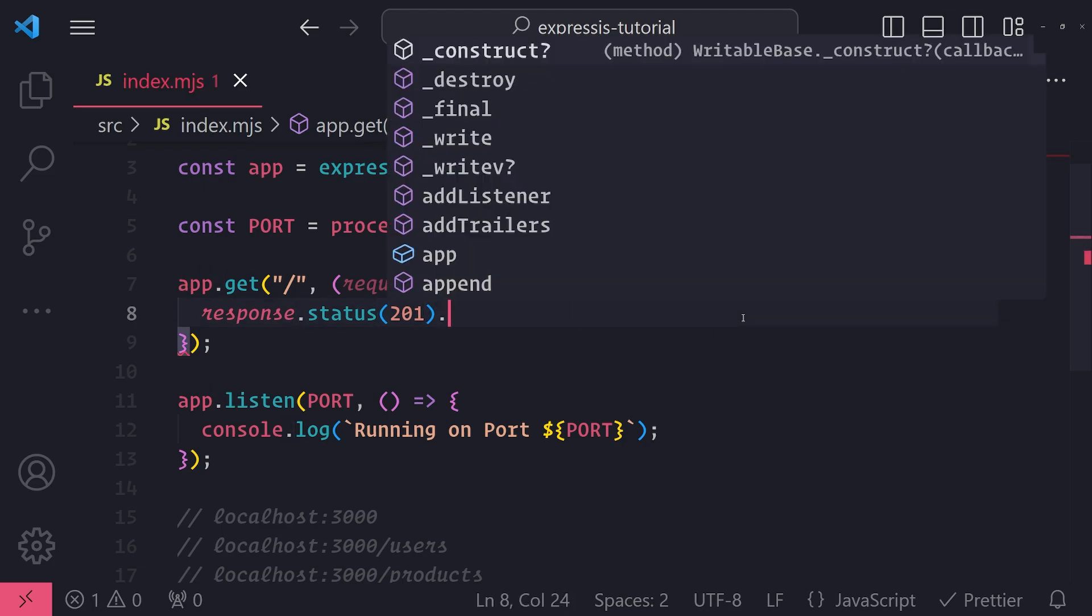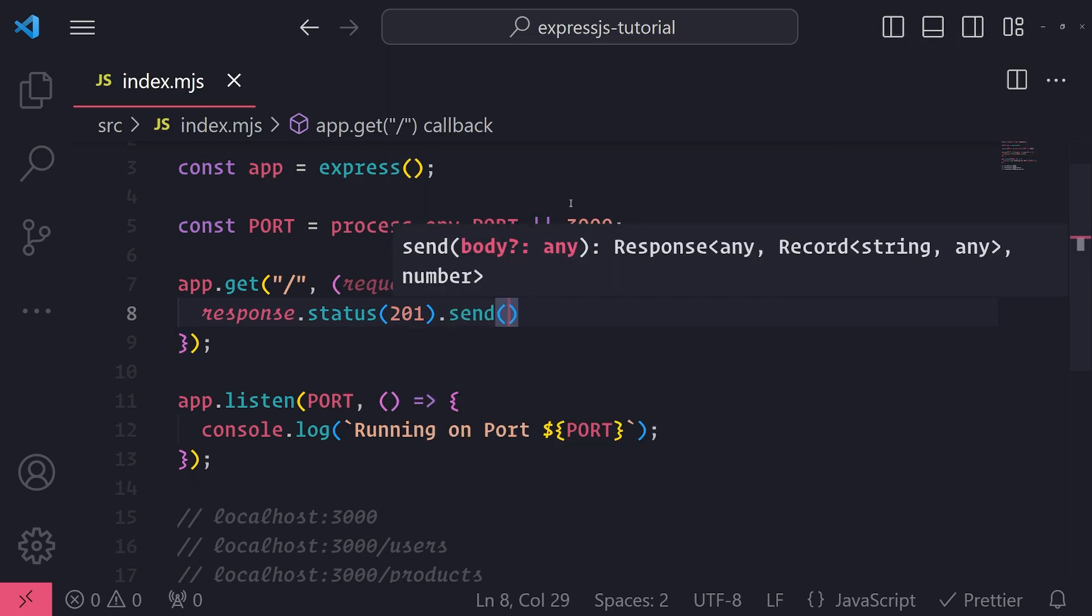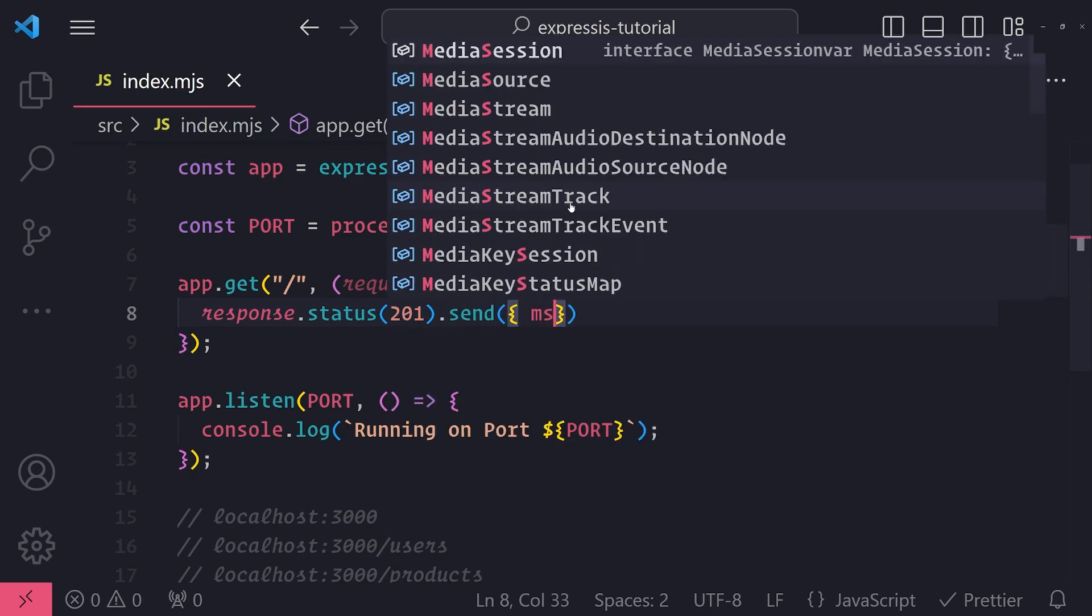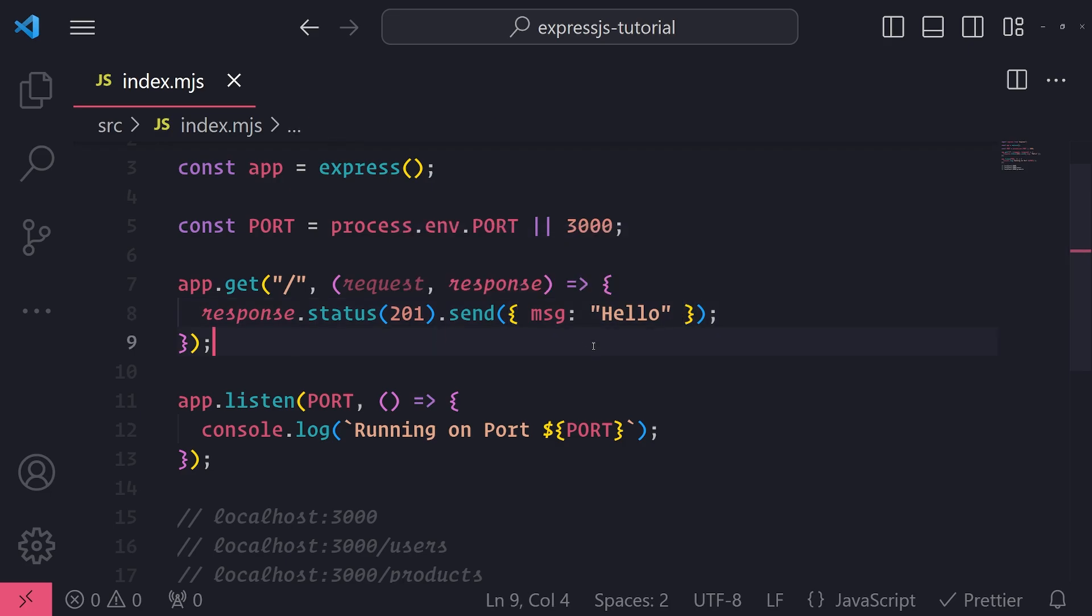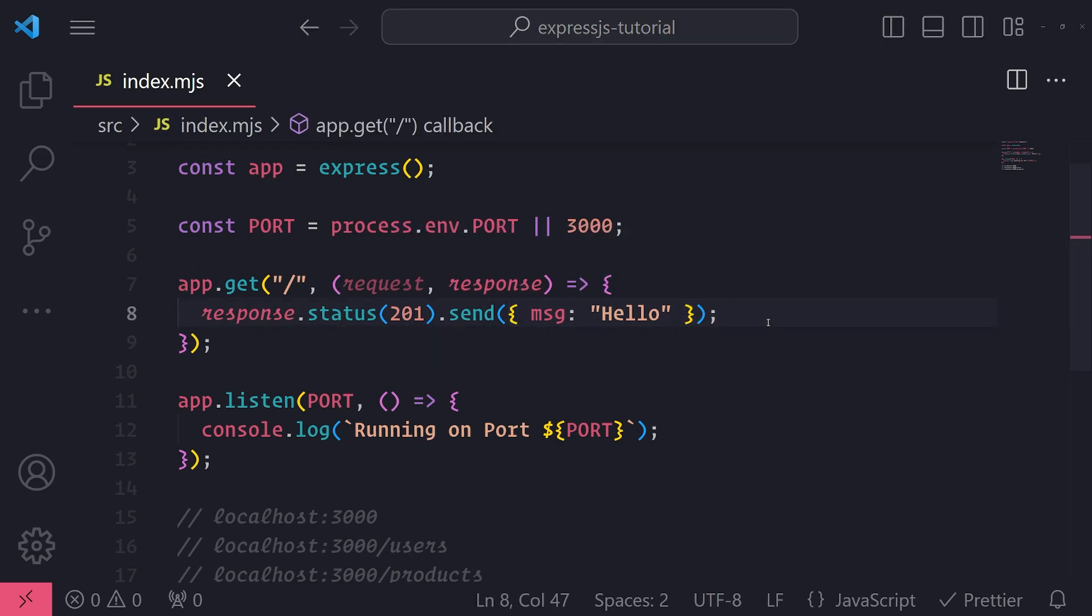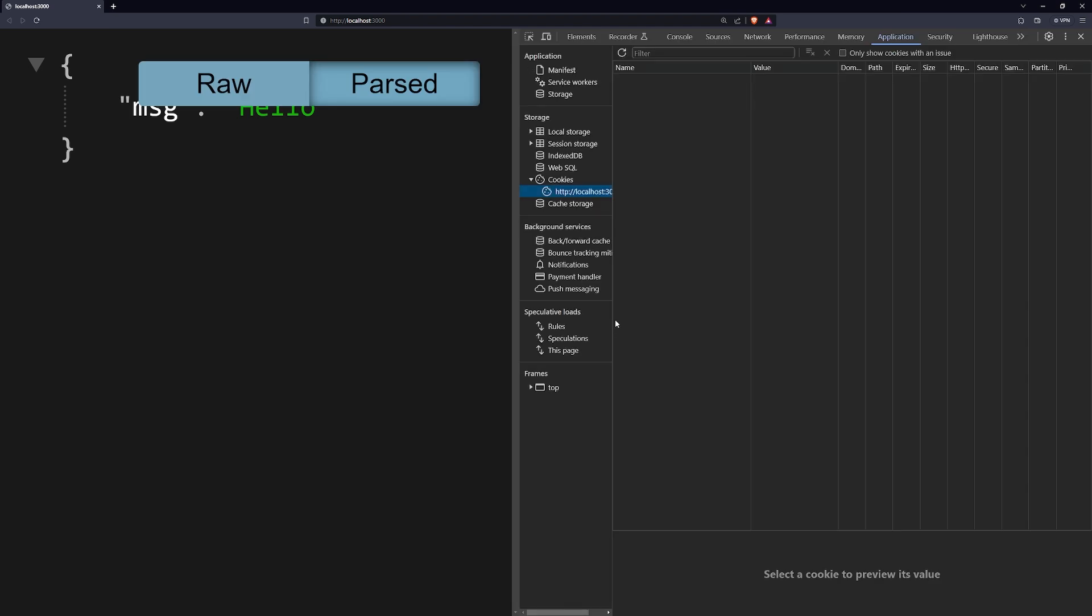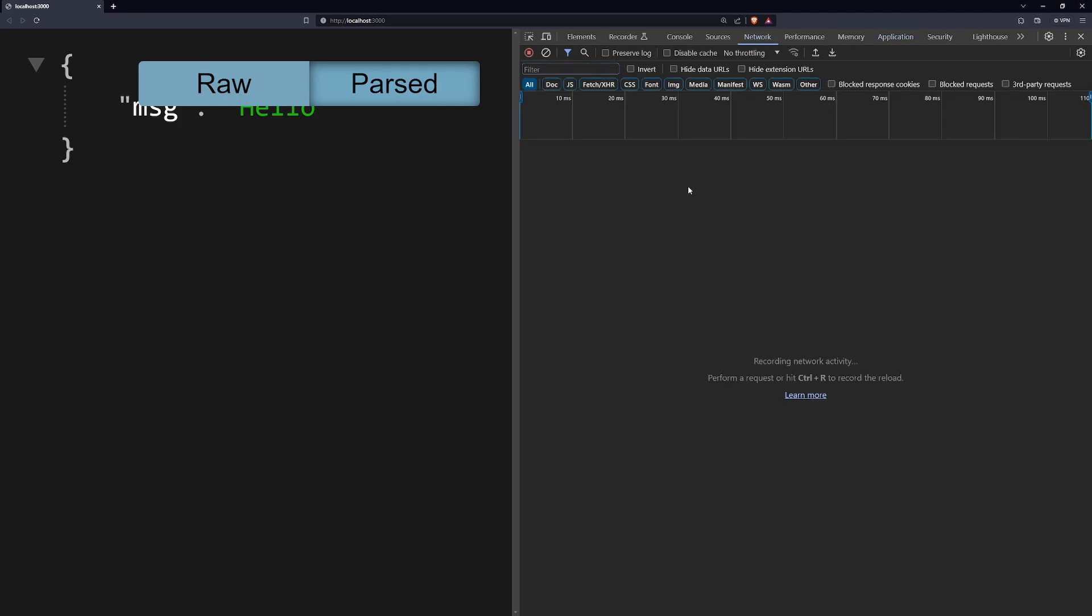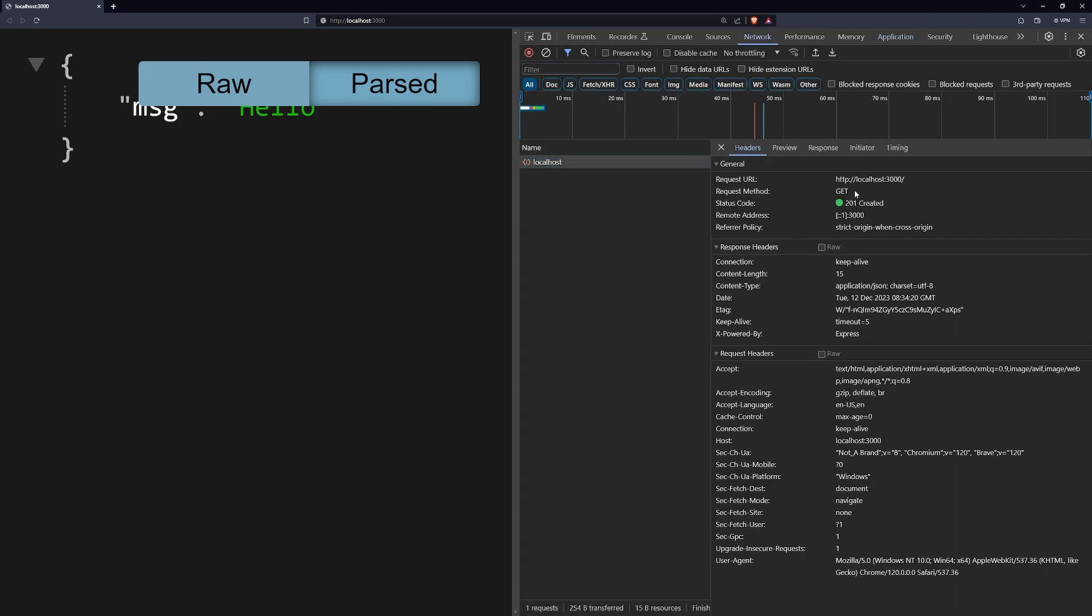And after you set the status code, you can actually chain these methods together. So after I call .status, I can also just call .send and then pass in a response body. So now if I refresh and let me open up the network tab right over here, you can see that now the status code says 201.